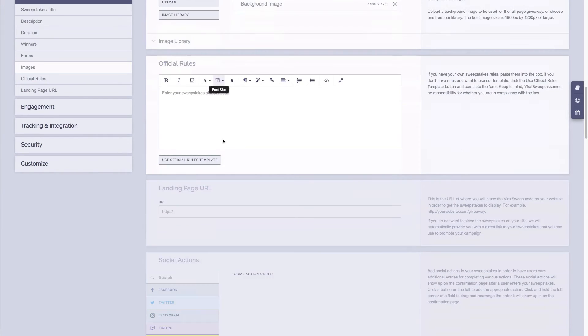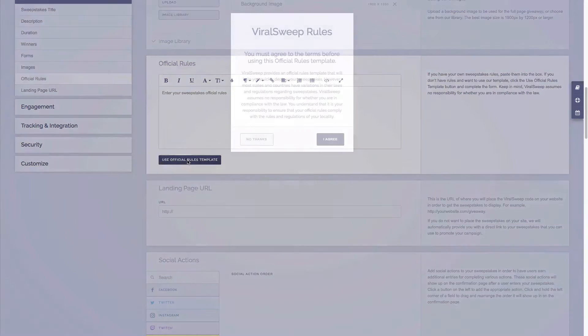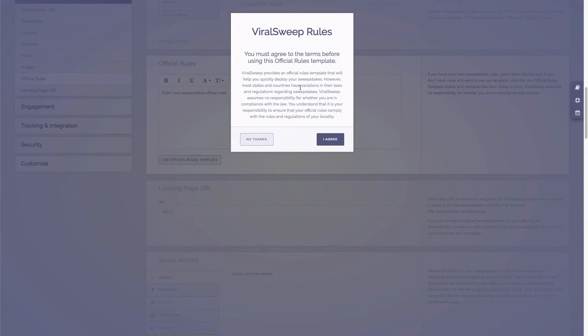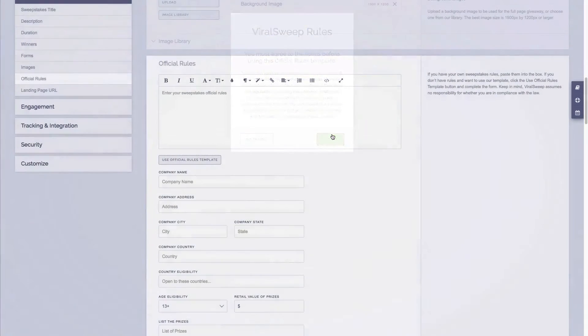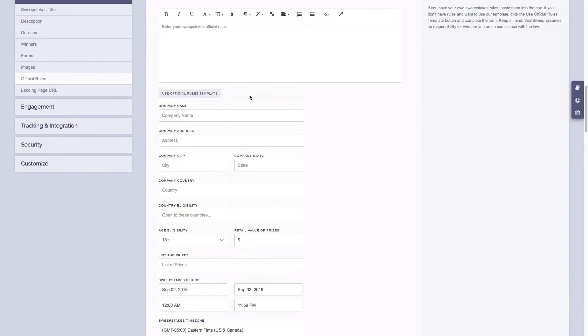Next is our official rules. Now if you have your own rules from your own lawyers you can simply paste them in the box. If you want to use our rules template, just simply agree to our disclaimer, fill in the fields with your company information as well as prize information, and we'll automatically populate the rules in the box for you.